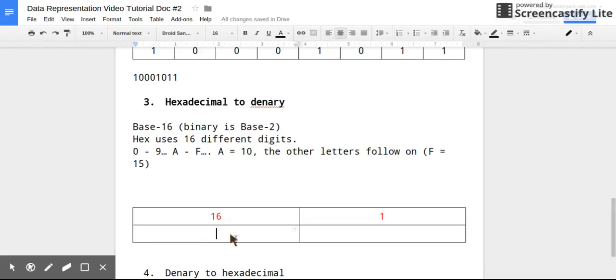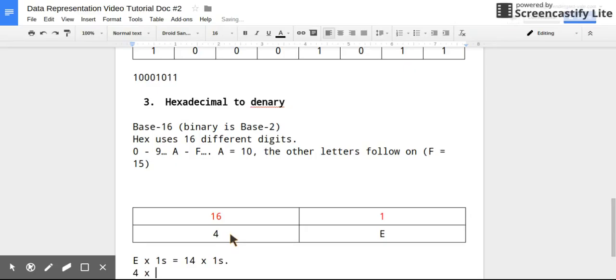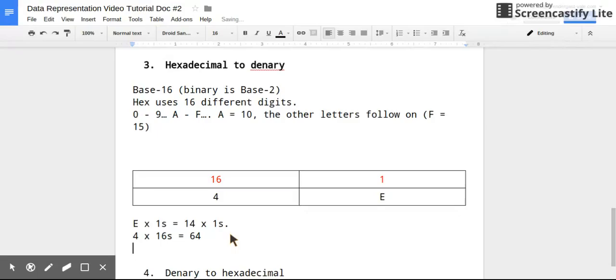So this is because the hexadecimal columns go up in 16 to the power of N rather than 2 to the power of N. So in the right hand column we have the number of ones, and the left hand column is the number of 16s. So for example, if we had a number such as this: for 4E, what this would mean is I have E ones, which is the same as 14 ones, because E is 14.